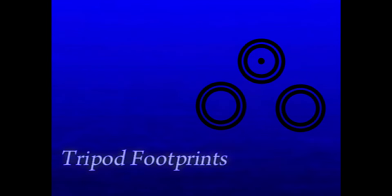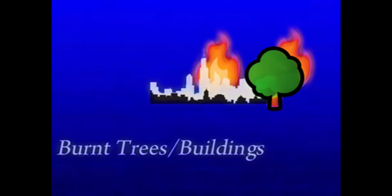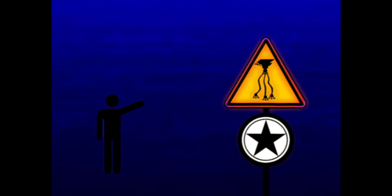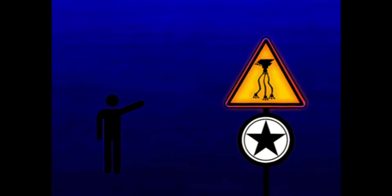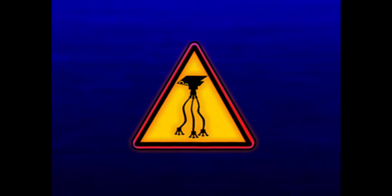Along with this, there are several signs of tripod activity you must be on high alert for. This includes three large circular footprints, fires, burnt trees or buildings, collapsed buildings, and traces of a substance known as red weed. Be sure to be wary of any signs or warnings set up by military when passing through a certain area. This will usually be a symbol of a Martian or a tripod inside of a red or yellow triangle.